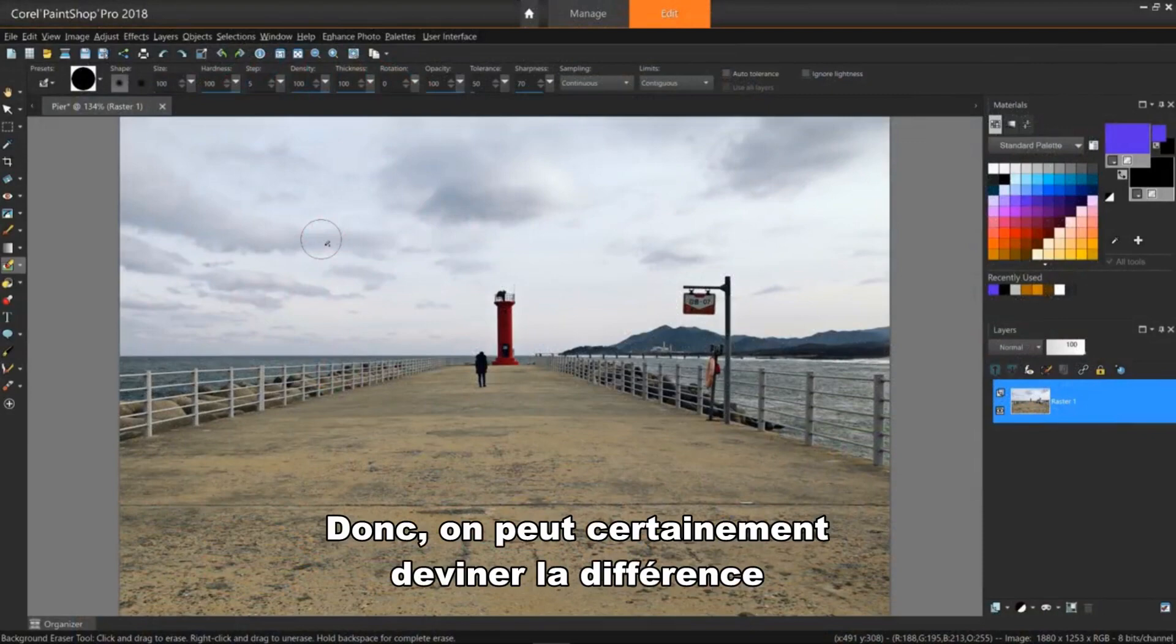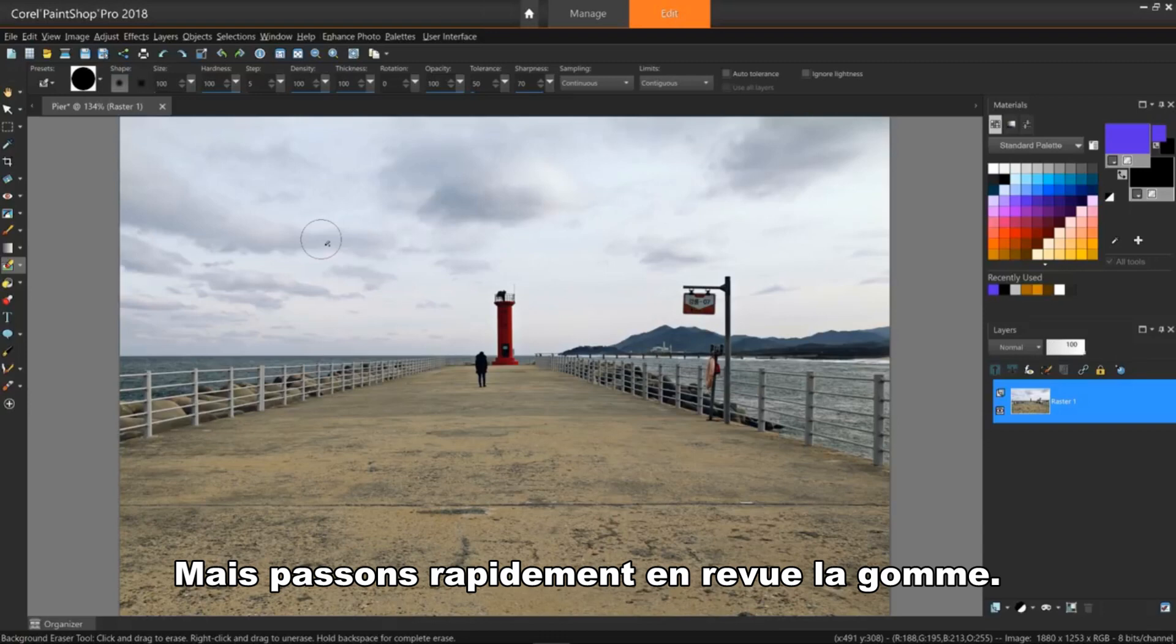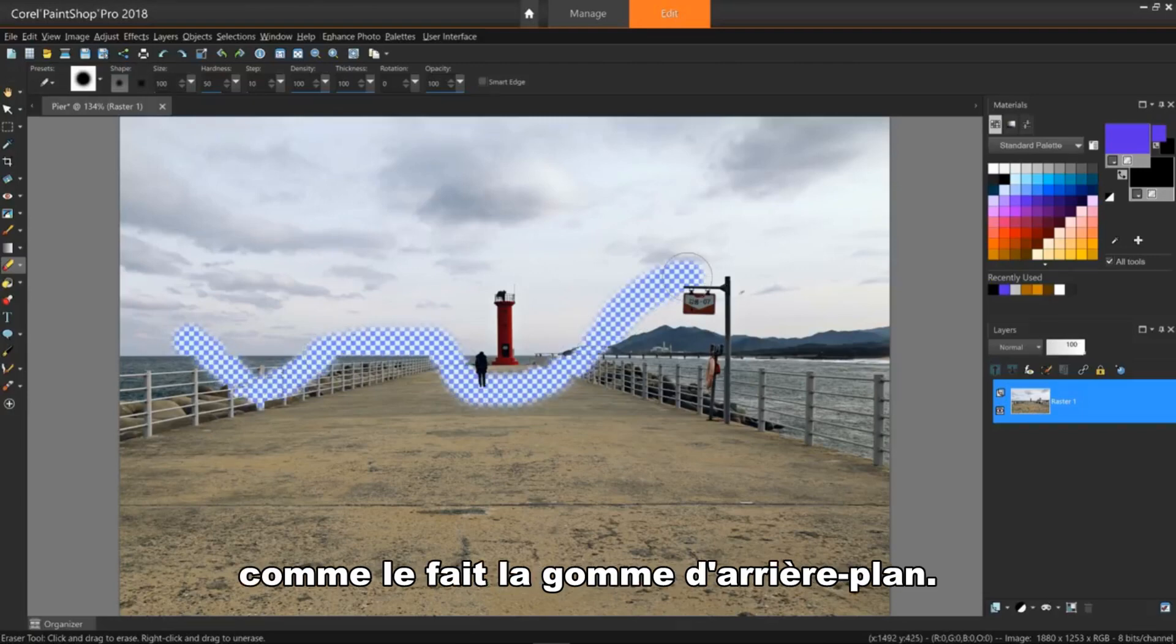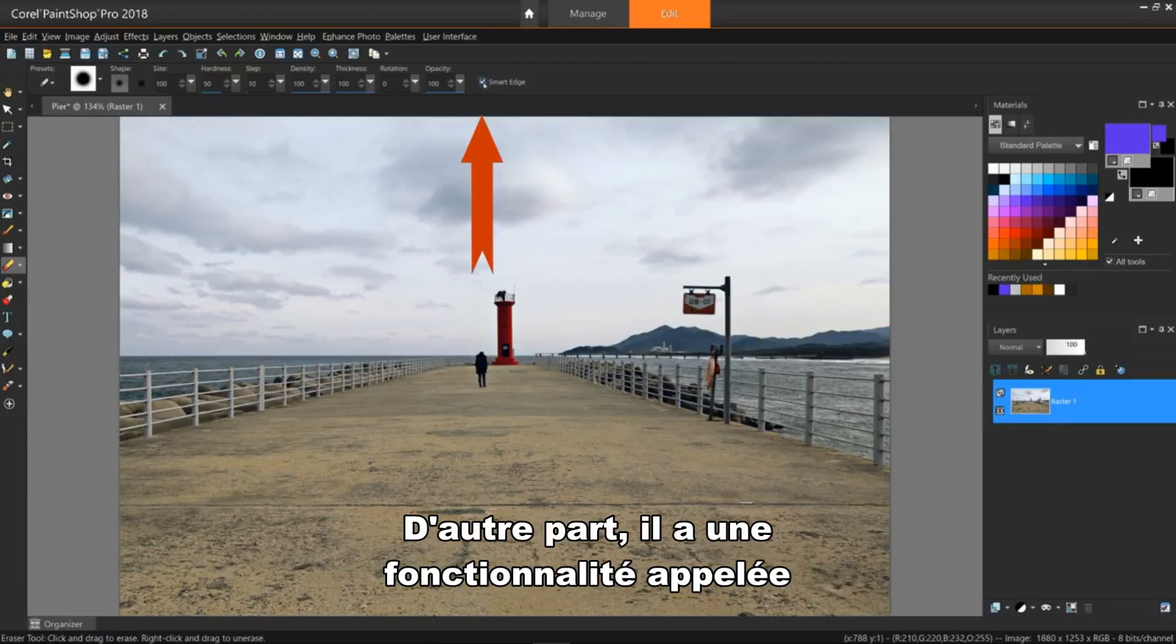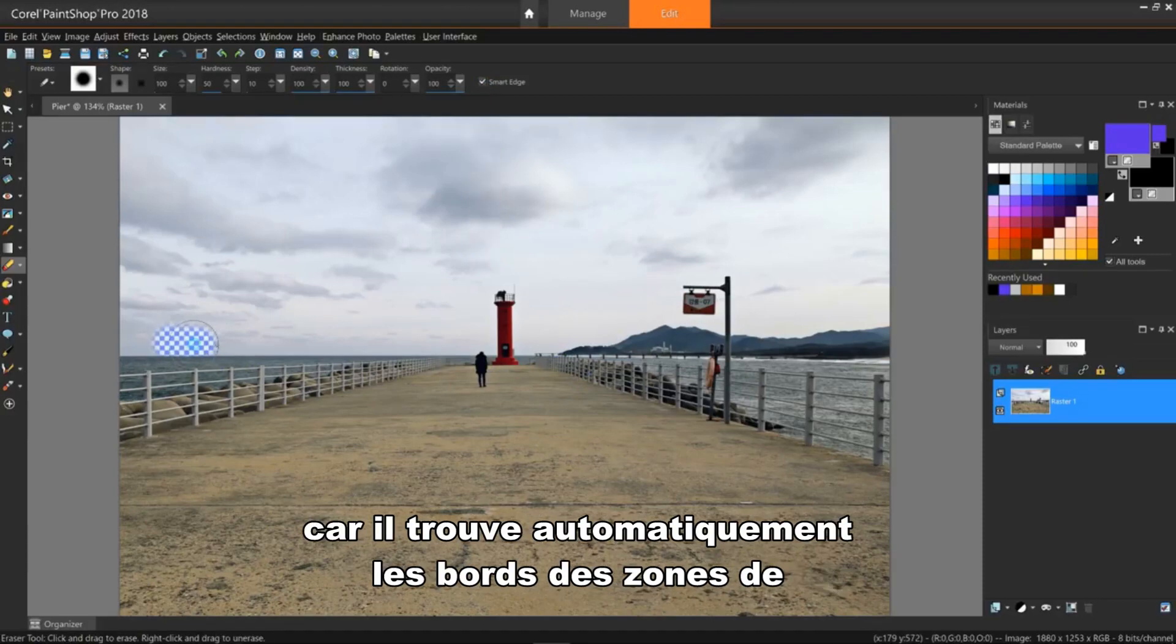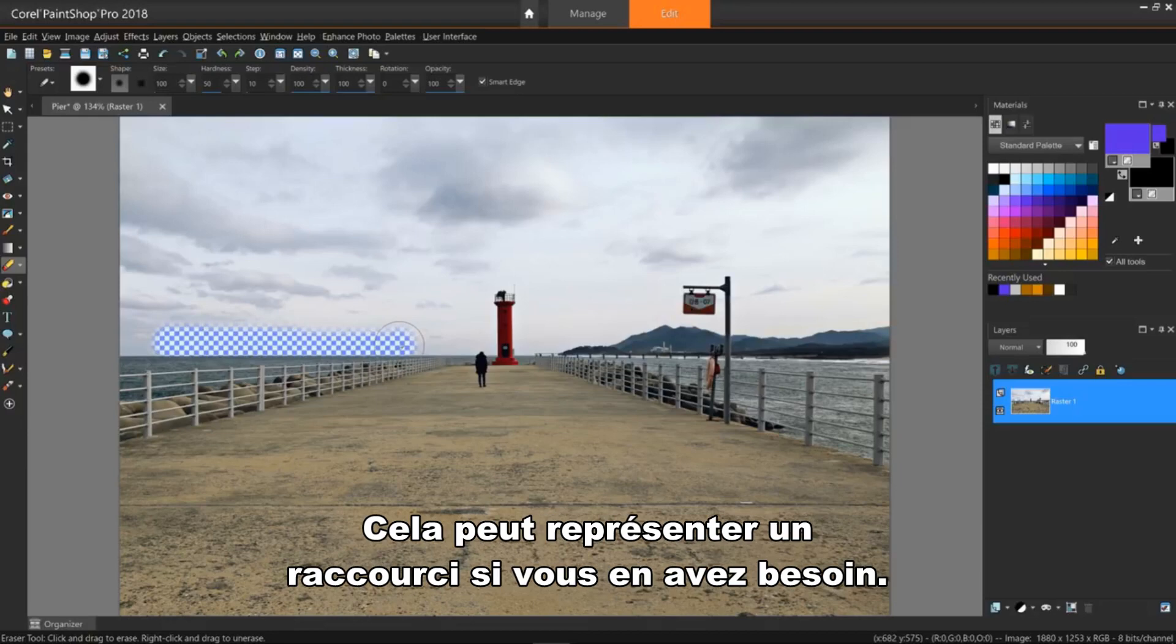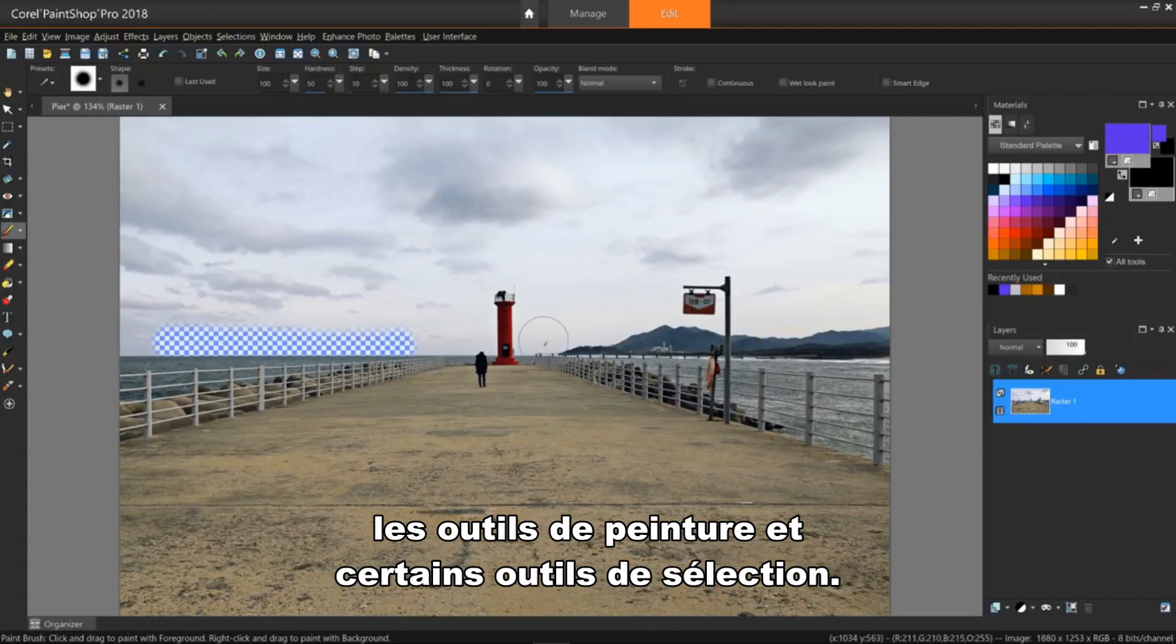So we can probably guess the difference between this tool and the regular eraser, but let's quickly review the eraser anyway. The eraser is an all or nothing tool. It doesn't distinguish between colors like the background eraser tool does. On the other hand, it does have a feature called Smart Edge, which acts like a basic background eraser in that it automatically finds the edges of irregularly shaped areas when you click along the edges. This can provide a shortcut if desired. This feature is also available when using the painting tools and some of the selection tools.